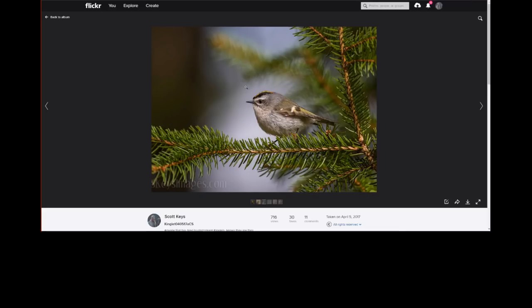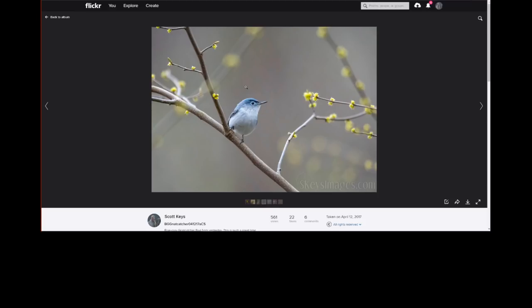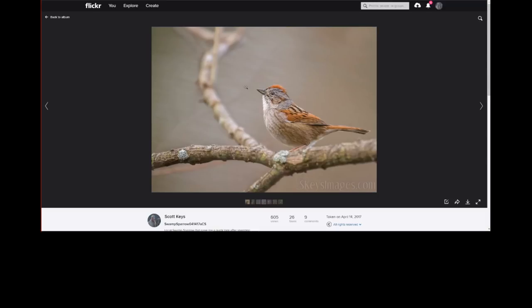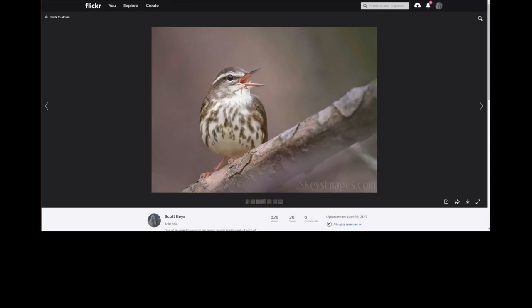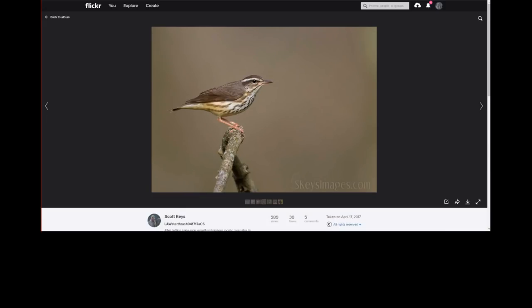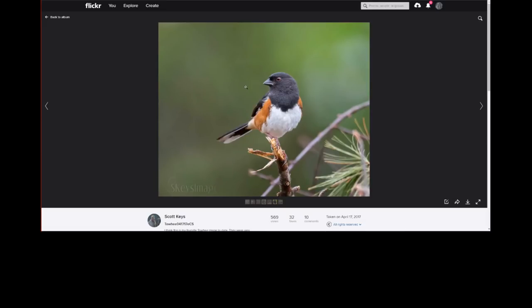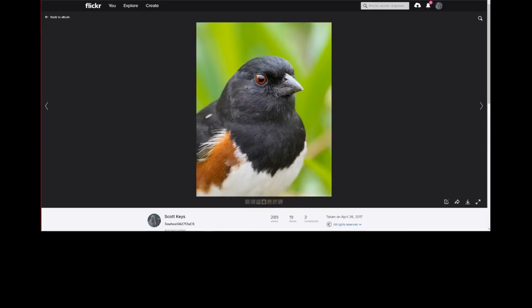Blue-gray gnatcatchers are another early migrant. One of the great things about this early set of birds is you're going to get them in a sweet spot for budding trees. If you've got things like red buds in your area with a lot of color — purple and red — you can snag these early migrants on those, which is a great way to optimize backgrounds. You can also find some budding trees and hopefully get lucky. Here's a swamp sparrow and a Louisiana water thrush — another early migrant.